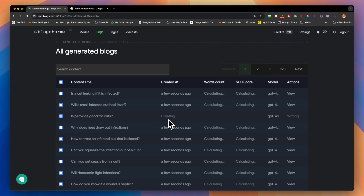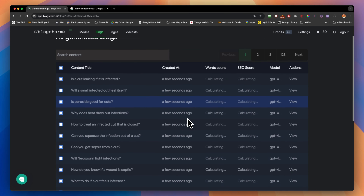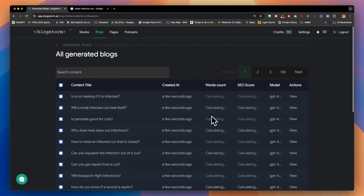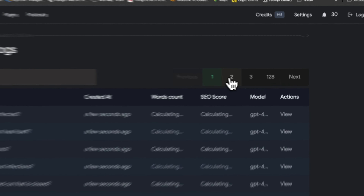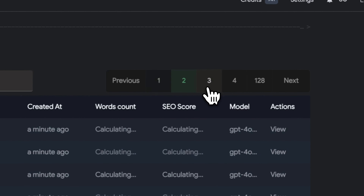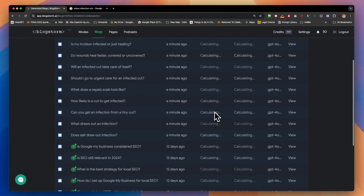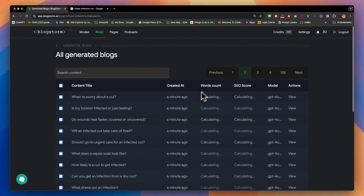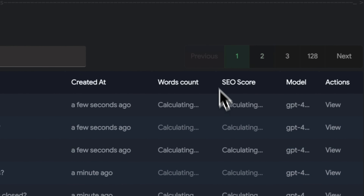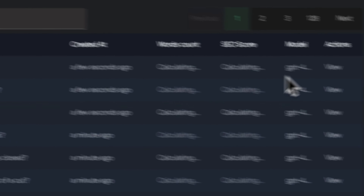Here we go — right now it's 2:58, so in one minute we created 30 pages that are well-optimized. I'll show you in a second the pages and how we push them to WordPress.